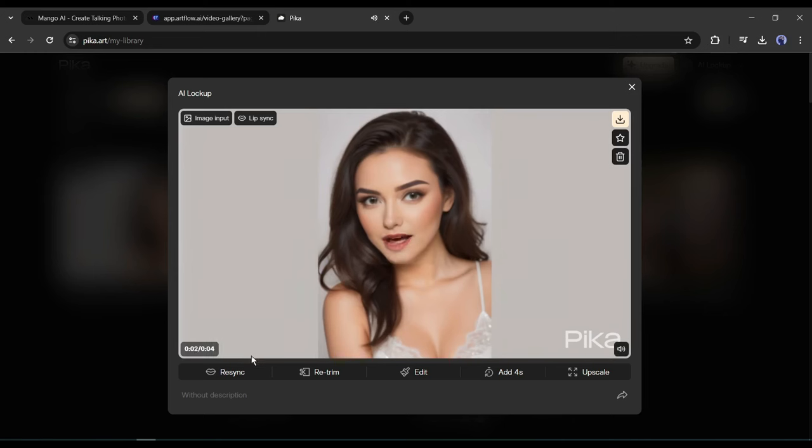Hi, this is Emma, the co-host of AI Lockup.